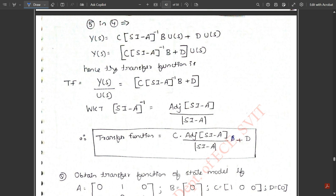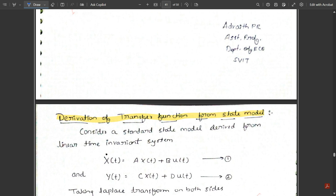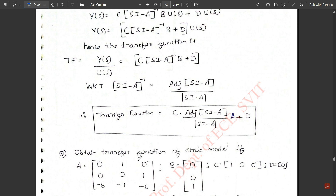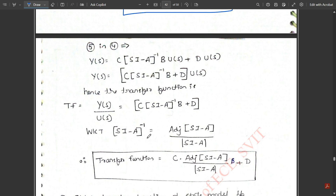With this relation we understand that the transfer function Y(s)/U(s) is completely dependent on the input matrix U(s) with respect to the identity matrix introduced during time-domain to s-domain conversion. This is the final formula for deriving the transfer function from a state model, and we will use it in upcoming problems. This derivation is also important for exams.